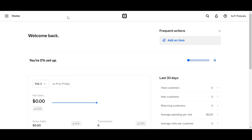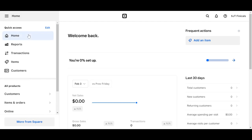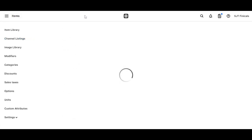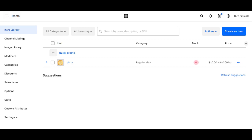The first thing you want to do is log into your Square Dashboard, then click on your home icon right here, and then go to items. Now under items you go to categories.